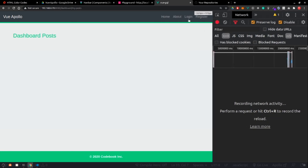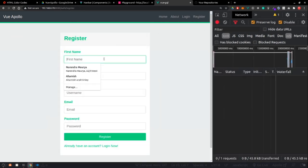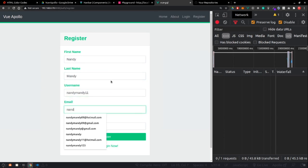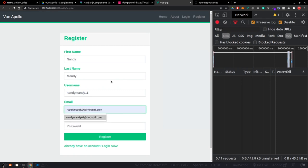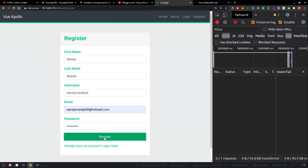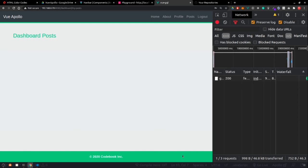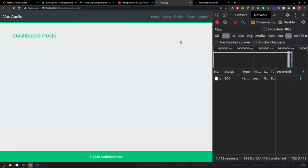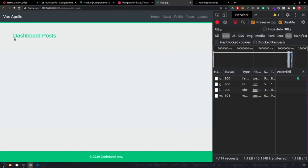Before working on the logout route, let me create a new user since we cleared the database. Registering as NandyMandy11 with email nandymandy09@hotmail.com and password my super secret password. We are now logged in, and after a reload we still have that user logged in with the token - everything is still working fine.